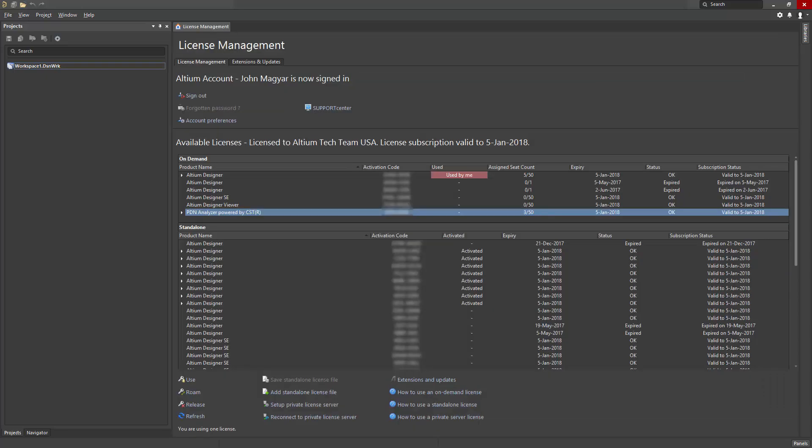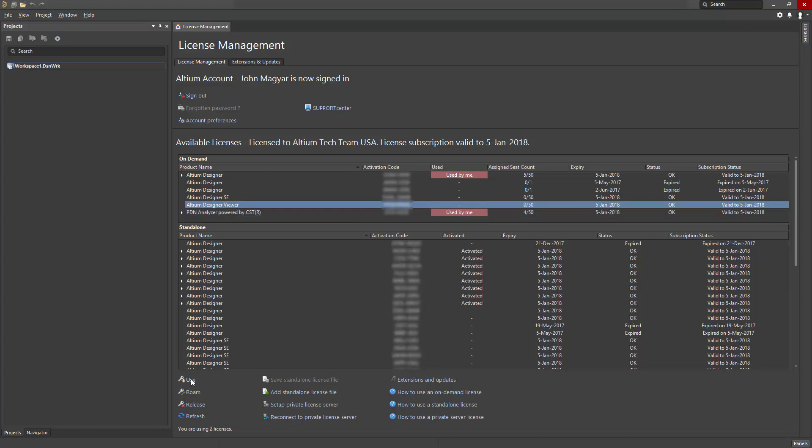A PDN Analyzer powered by CST license is specific to the PDN Analyzer and must be used in conjunction with your existing Altium Designer license. In the License Management panel, sign in and locate your PDN Analyzer powered by CST license. Activate or install. Standalone, on-demand, or private server license types are supported.